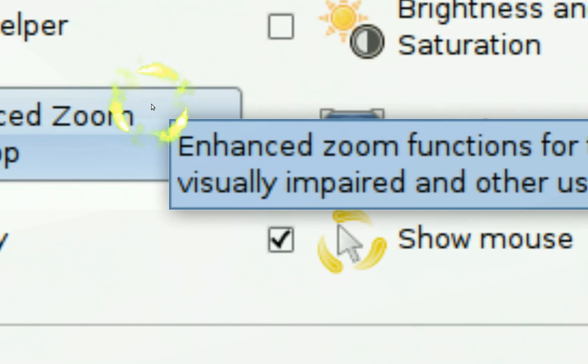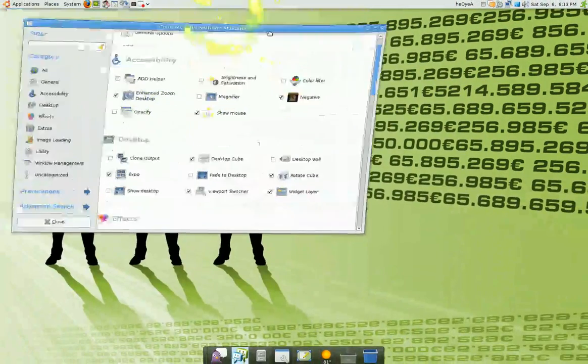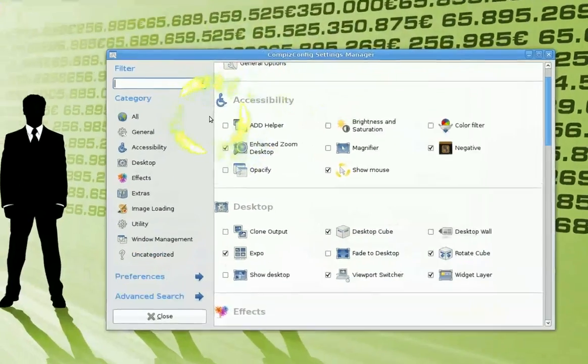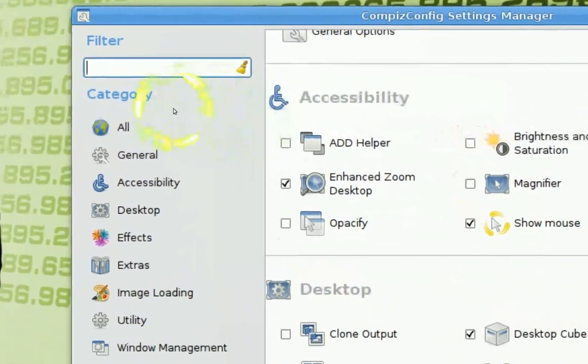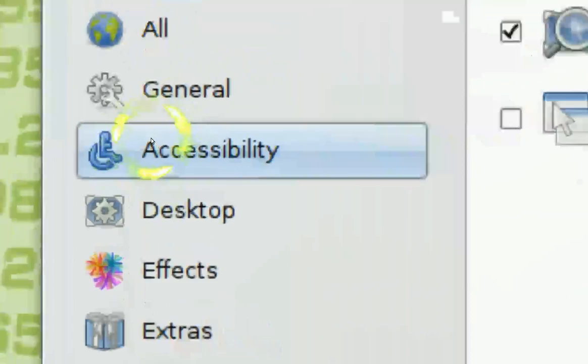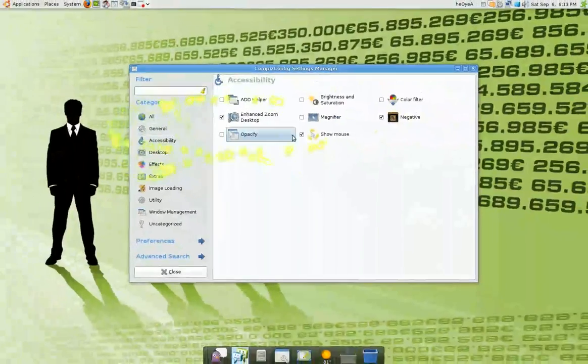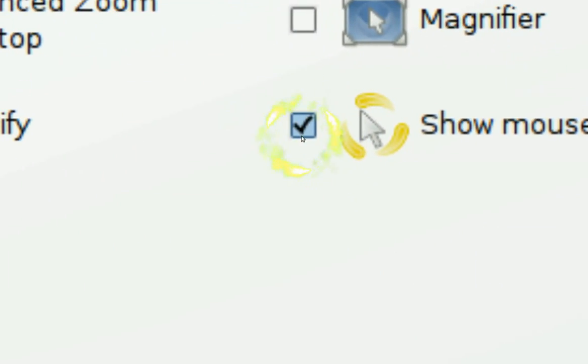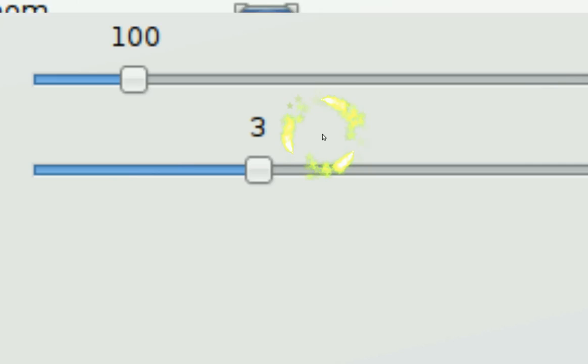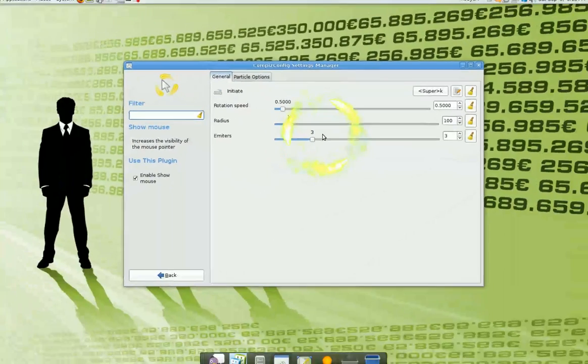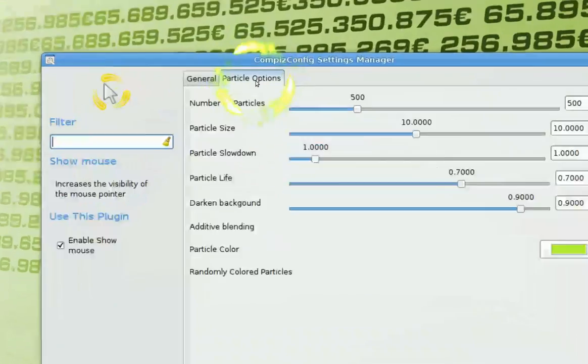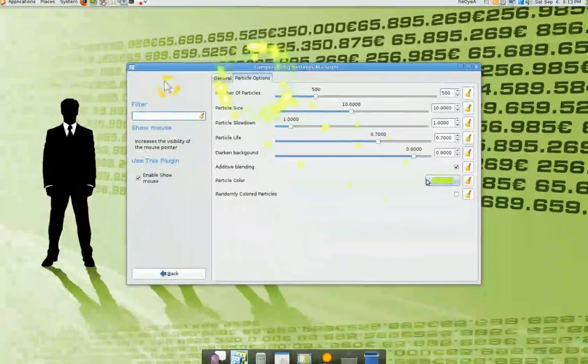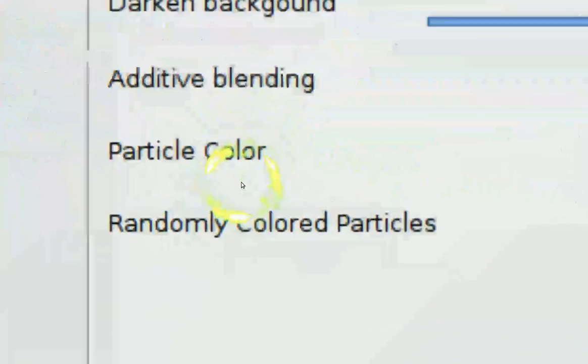Now that you have your Advanced Manager installed, it should be in your System, Preferences, and Compass Config Settings Manager right here. This is the one, click on it. The show fire thing is in your Accessibility tab. Show Mouse, make sure this is checked right here and you click on it.